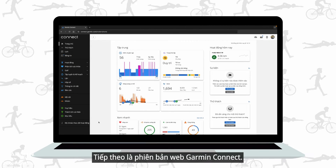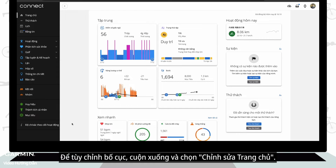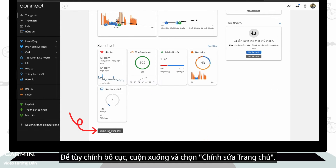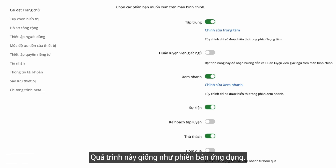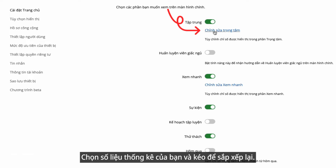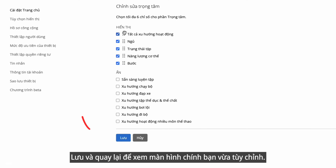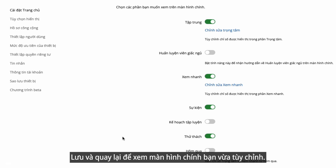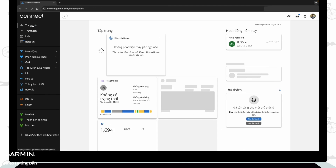Next, the Garmin Connect web version. The new home screen is similar to the app version and the layout is synced between the two versions. To customize the layout, scroll down and select edit home. The process is the same as the app version — choose your stats and drag to reorder. Save and go back to see the home screen you just customized.